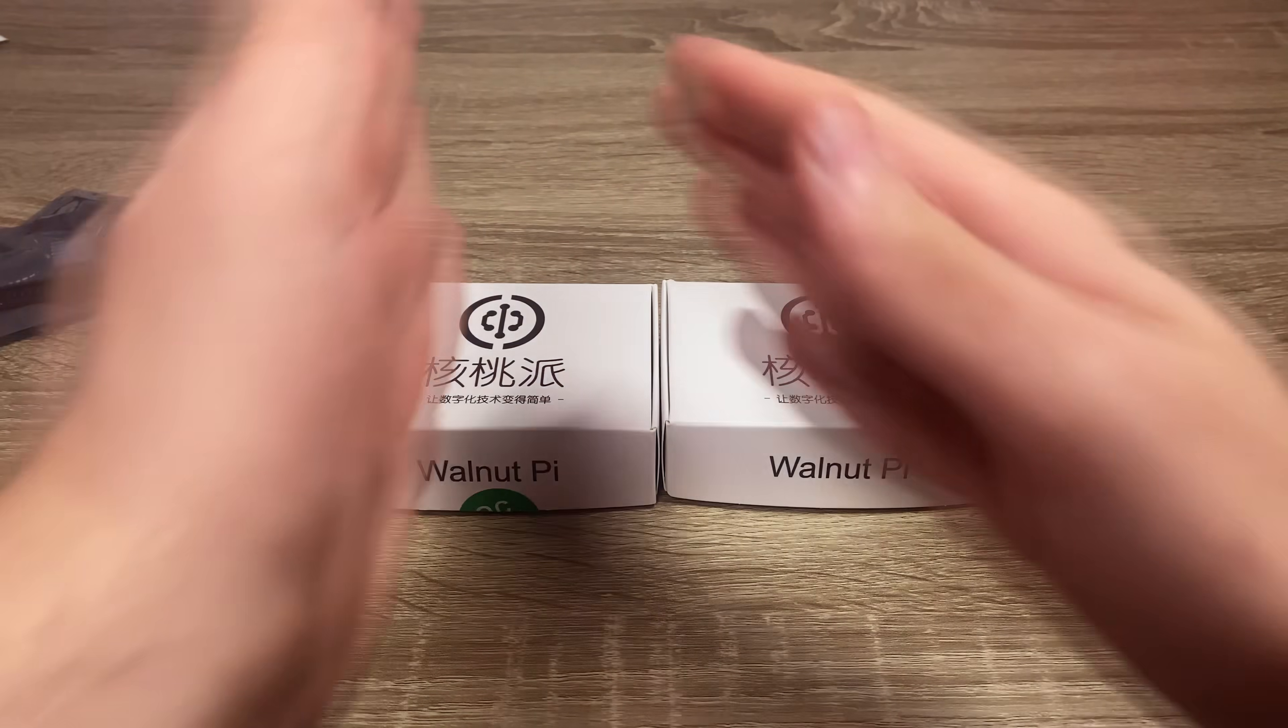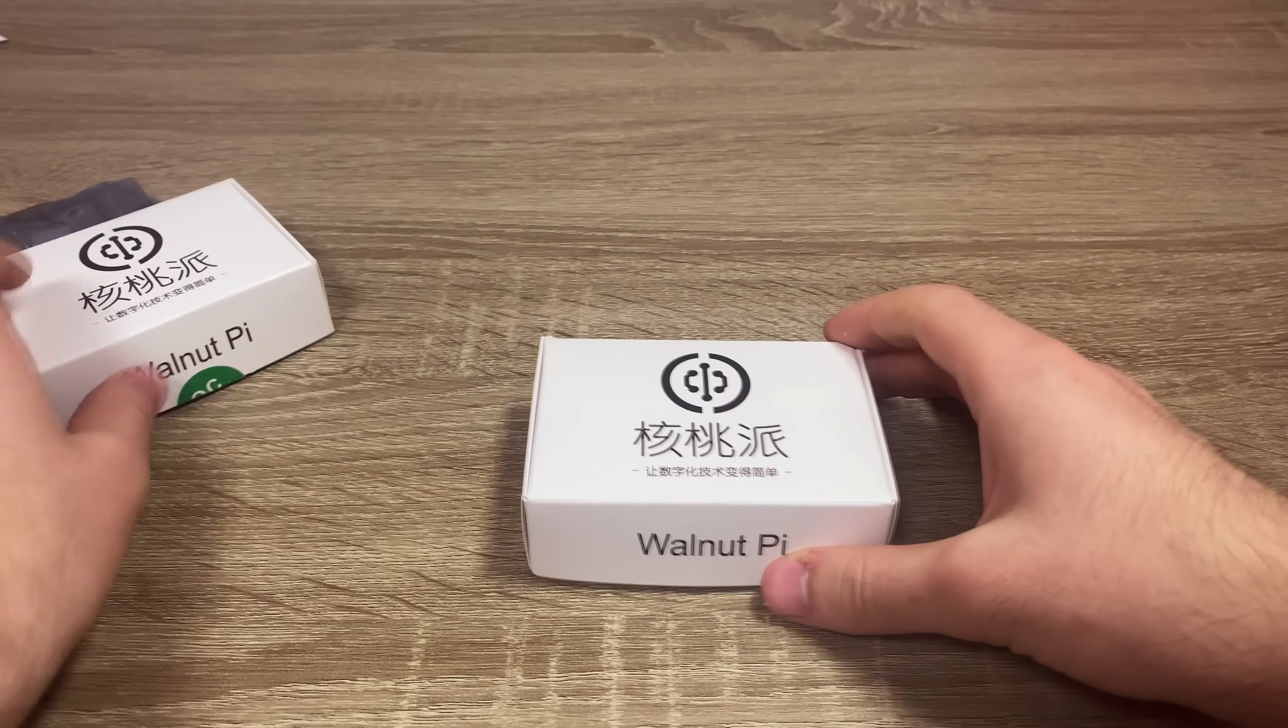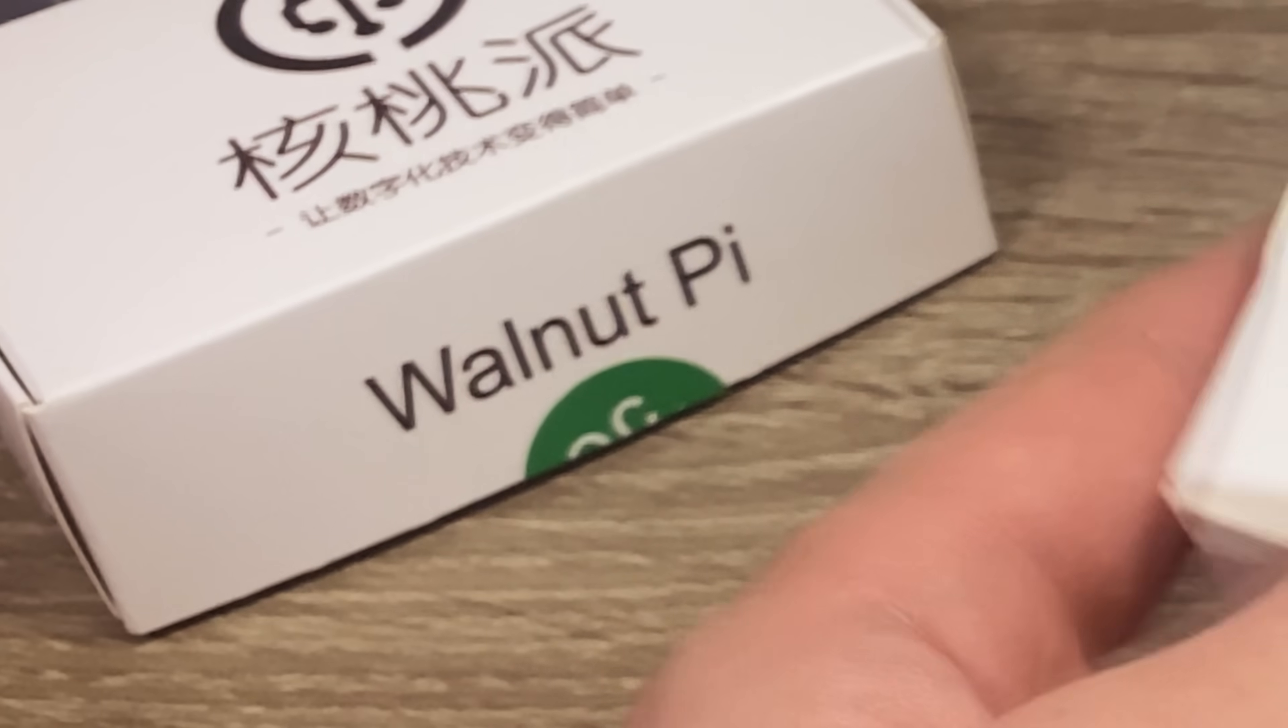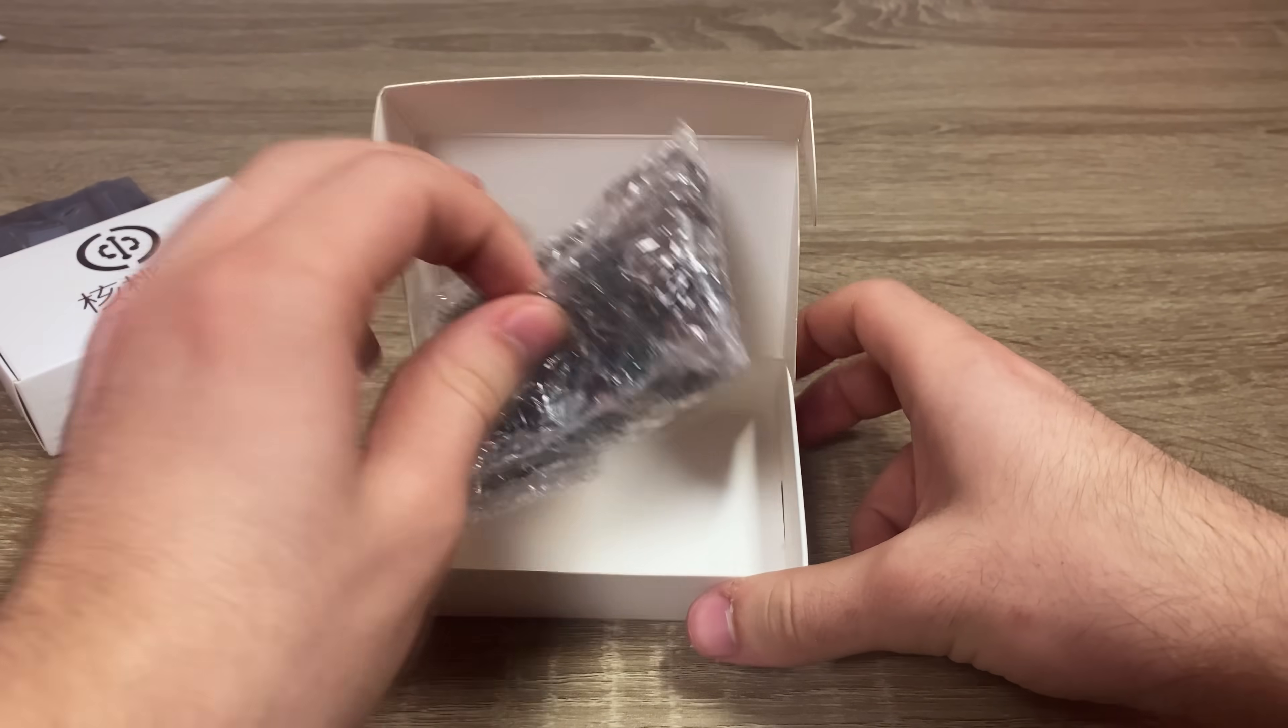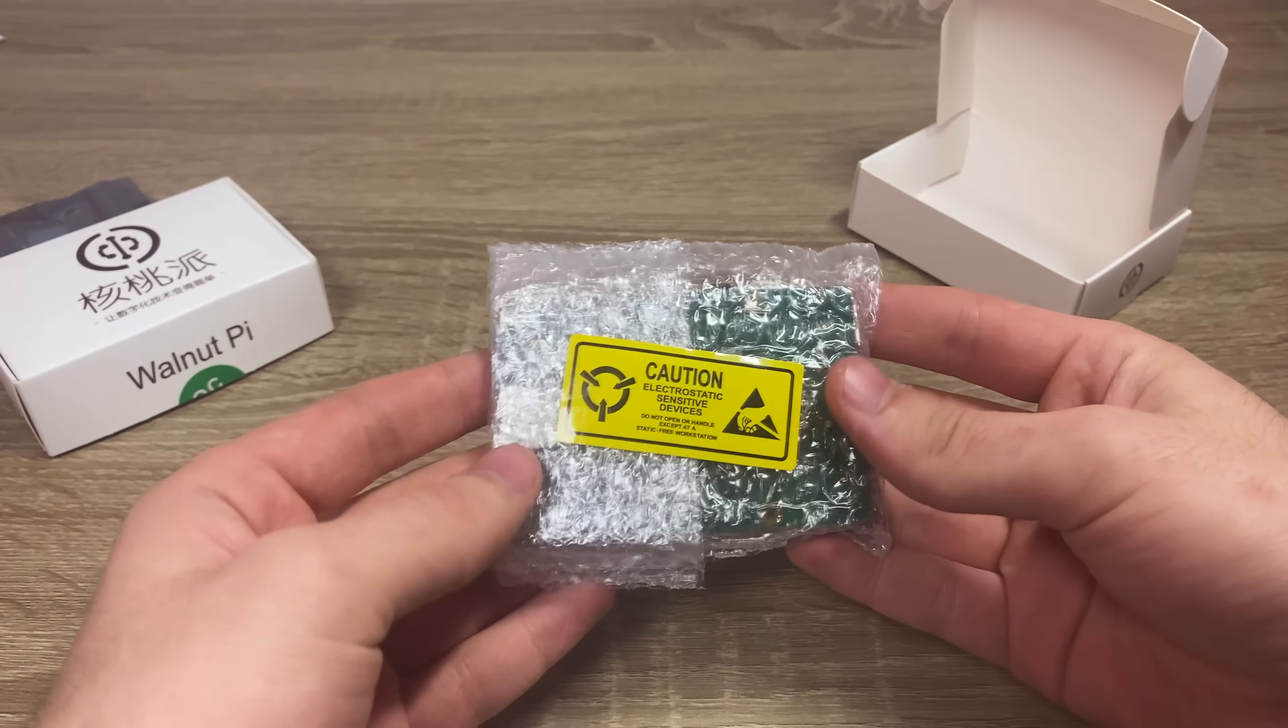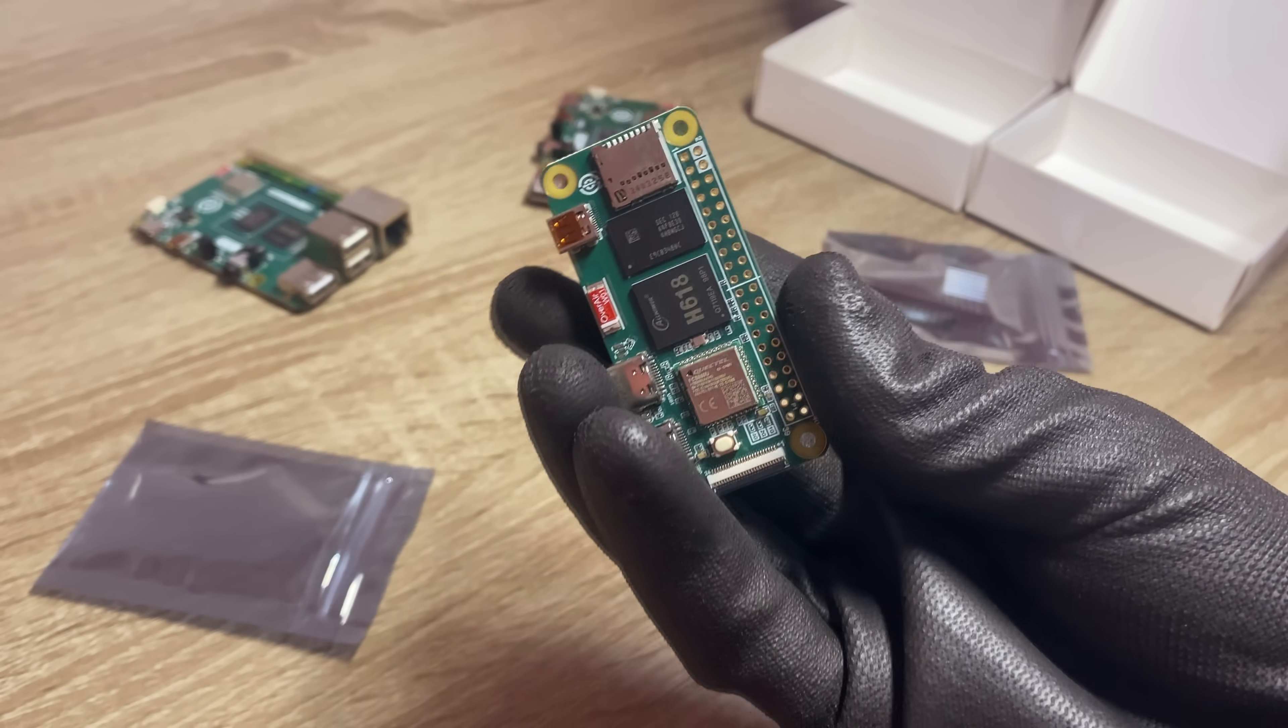First of all, despite sharing the same name Walnut Pi 1B, these are different boards. One of the boxes has a quality control sticker on it, the other one of the cheaper variant doesn't. Didn't it pass quality control? Ah, who cares? Walnut Pi Zero didn't even get a box at all.